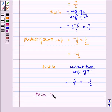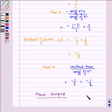Hence verified. I hope you understood this problem. Bye and have a nice day.